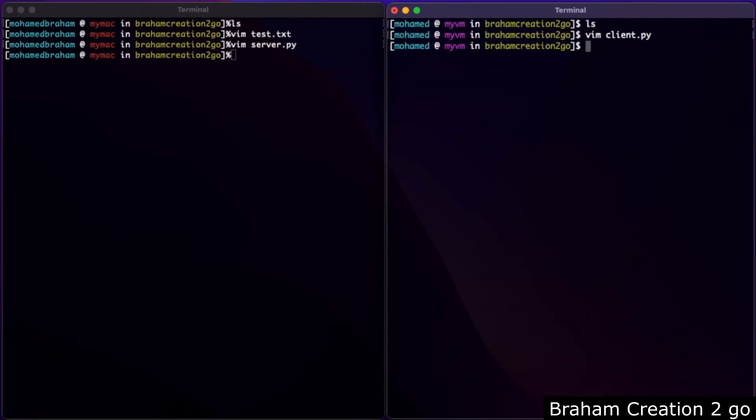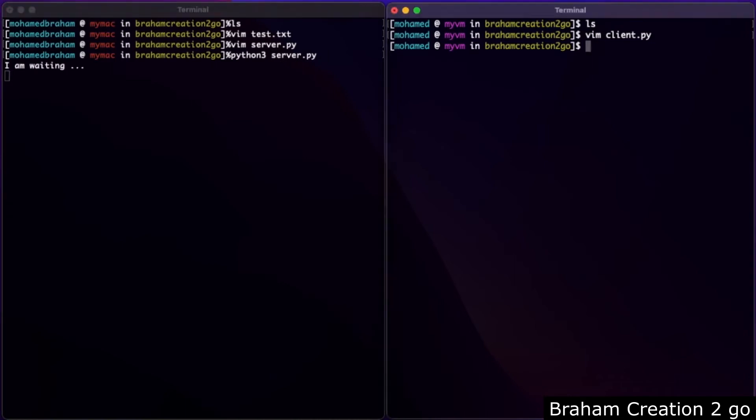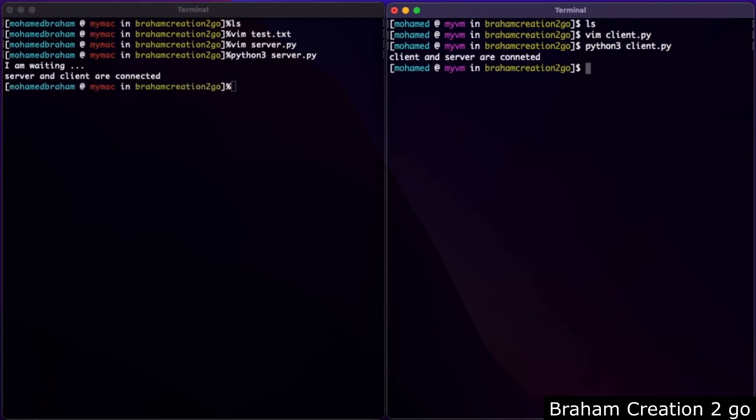First I need to run the server: python3 server.py, and then python3 client.py. As you see, both programs are able to connect with each other. Now let's move on to the next step.